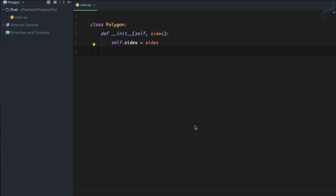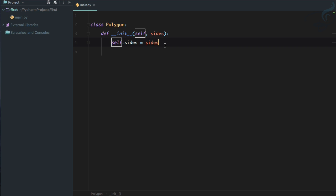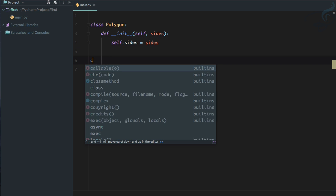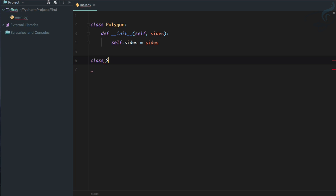So let's look at inheritance in code. I have created a simple class called Polygon, and inside the __init__ method I define the sides and set self.sides equal to the sides given. Now let's create another class — Square.